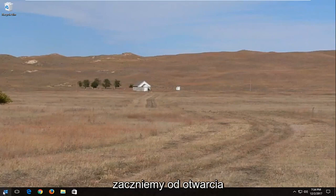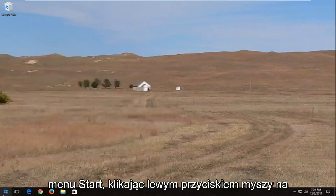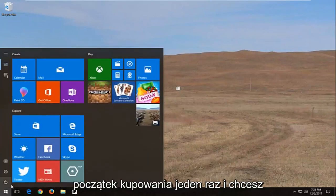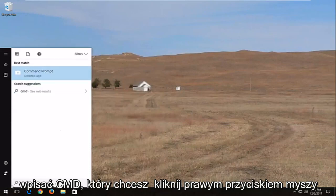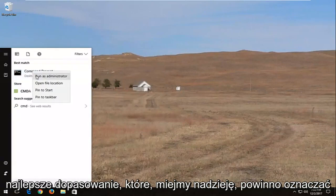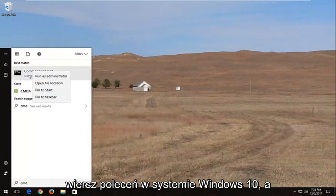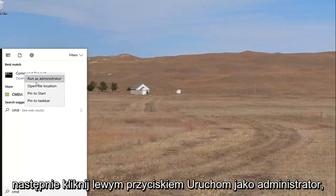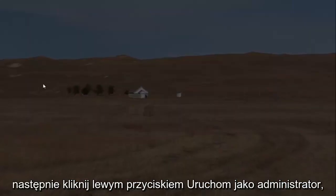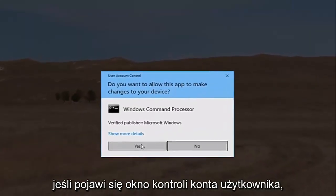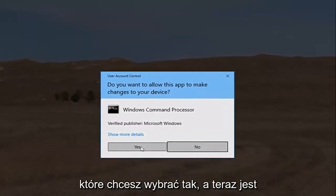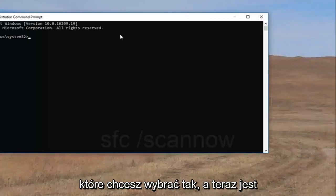We're going to start by opening up the start menu, just by left clicking on the start button one time, and you want to type in CMD. You want to right click on the best match, which should hopefully say Command Prompt on Windows 10, and then left click on Run as Administrator. If you receive a User Account Control window, you want to select Yes.